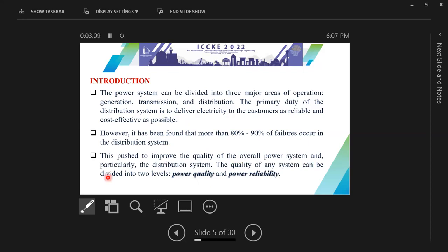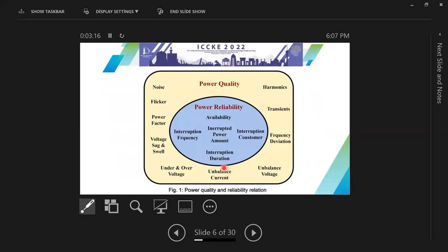The quality of any system can be divided into two levels: power quality and power reliability. Power reliability is associated with availability, interruption, interruption duration, and other issues. Power quality is associated with noise, flicker, harmonic, transient, and other issues.